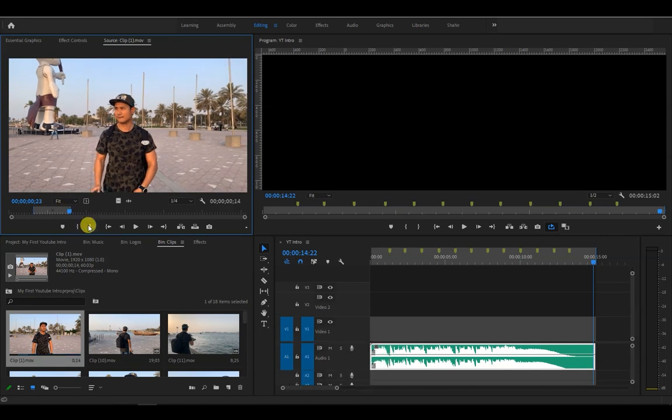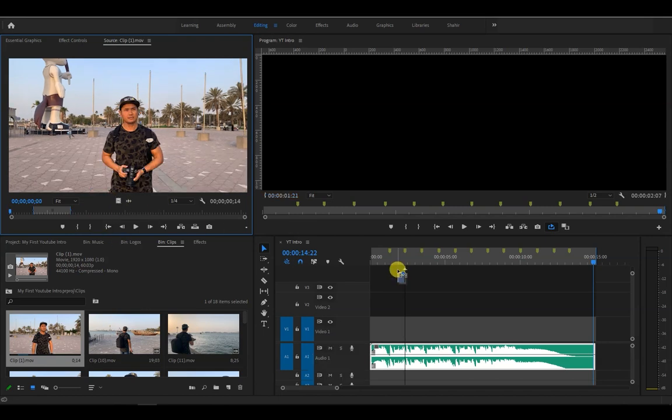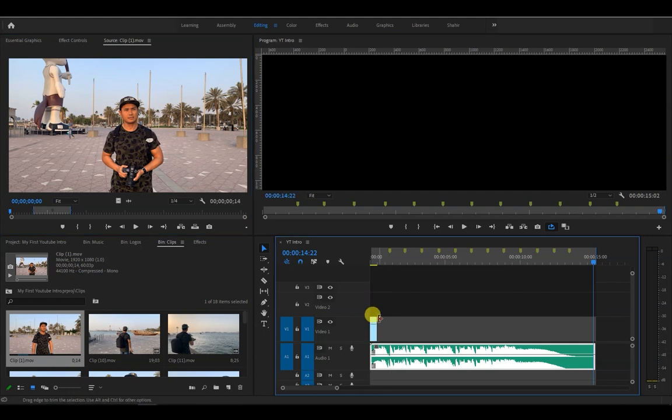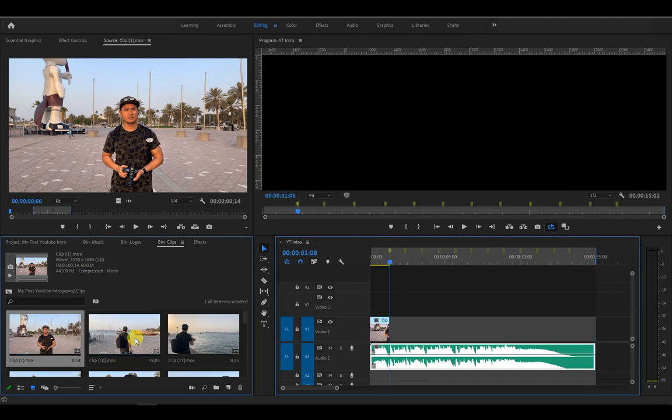And once you've assigned the in and out points, you can then drag this frame icon to the timeline. As you can see, the duration of the clip that I placed is very short and does not reach the first marker. So what we can do is drag the right side of the clip until it reaches the marker.